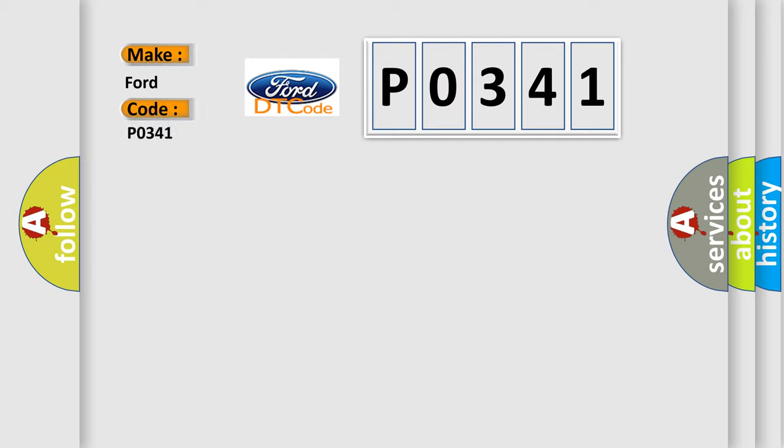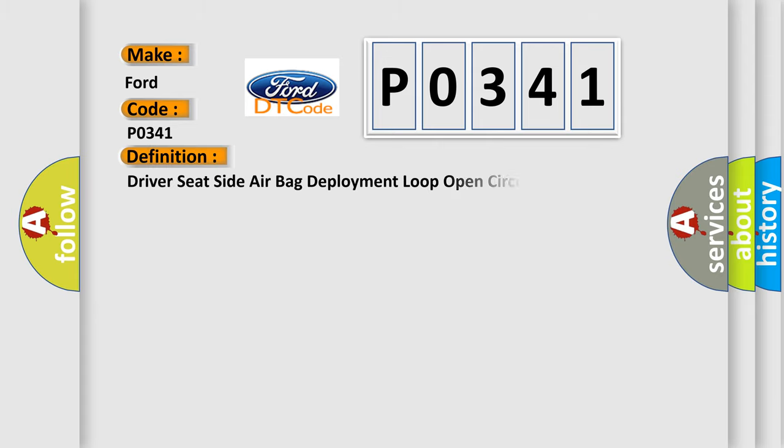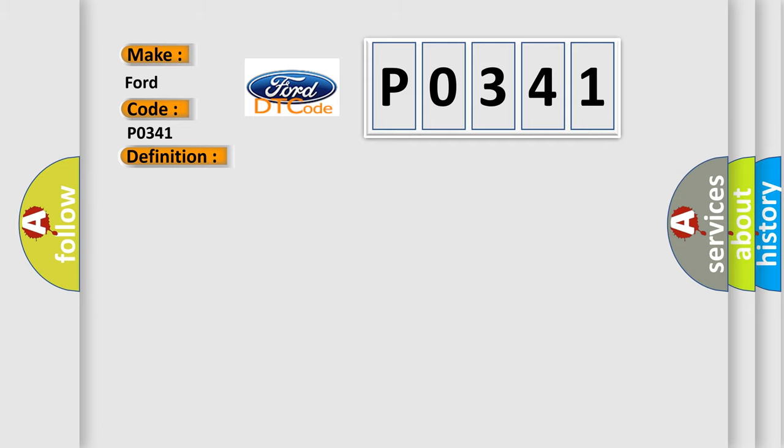In various car manufacturers, the basic definition is driver seat side airbag deployment loop open circuit. And now this is a short description of this DTC code.